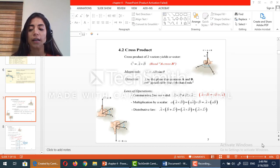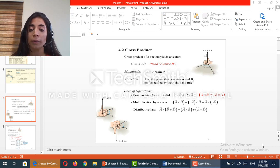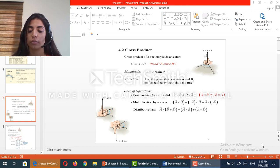Good morning guys, this is the continuation of chapter 4 on moment in statics and now we should start by the cross product.